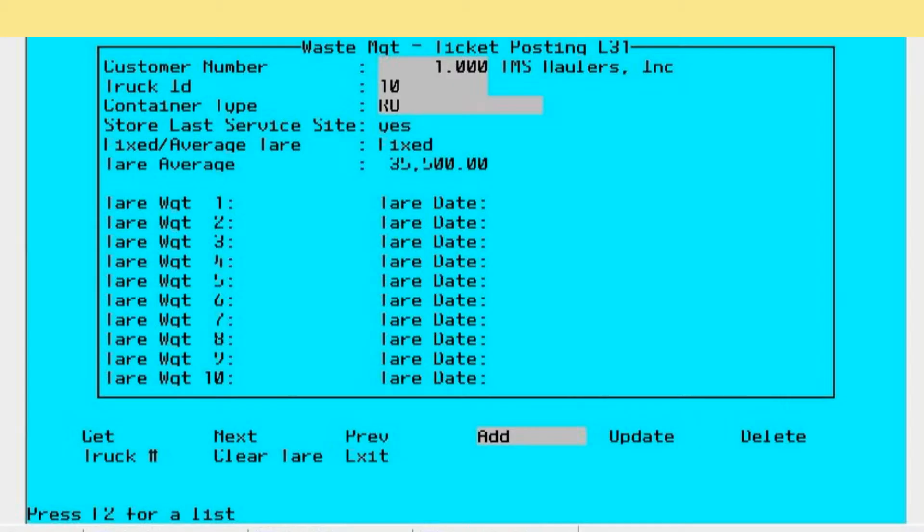The screen that you are looking at now is the screen used for vehicle entry and maintenance. To review the different fields, first is the customer number - in this case the hauler number for the particular vehicle that you're setting up. The next field down is the truck ID, the number or identification of the vehicle that the operator would use as the vehicle enters your facilities.